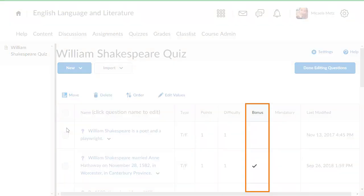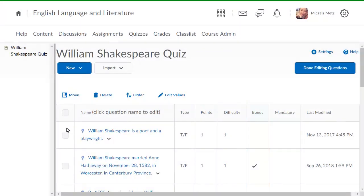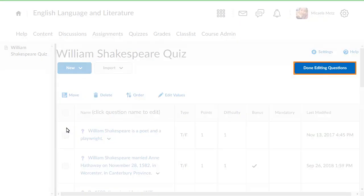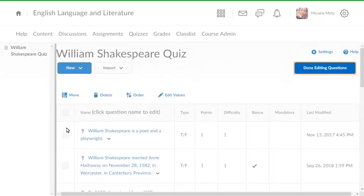Verify that the desired questions are identified as bonus questions. Then, click Done Editing Questions.